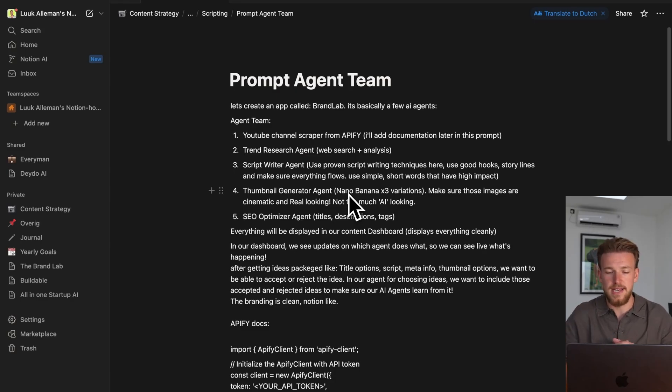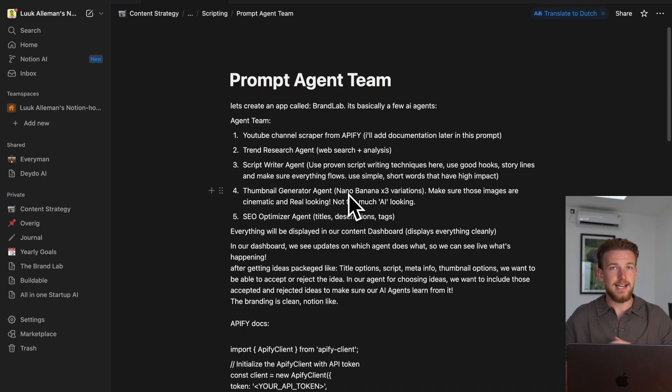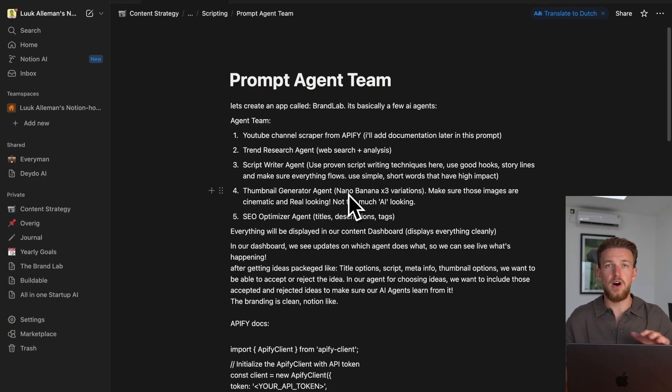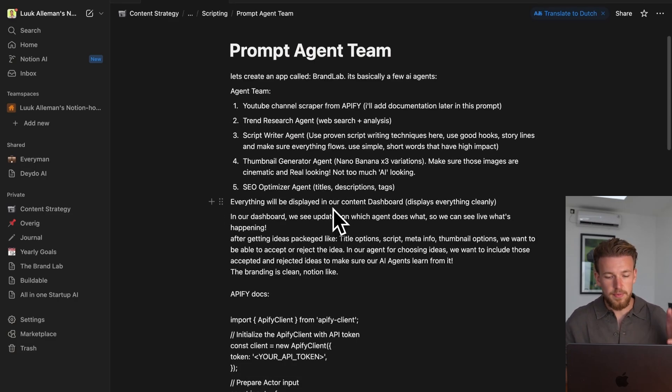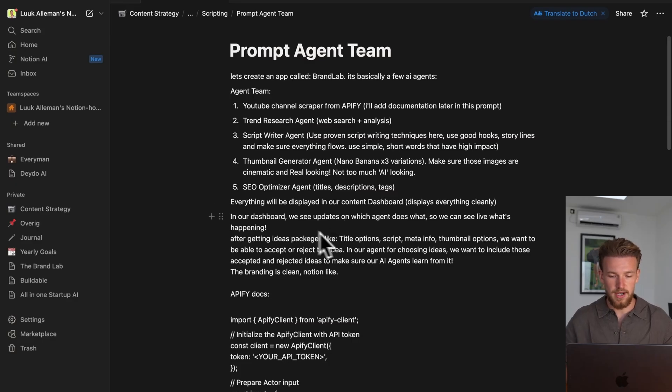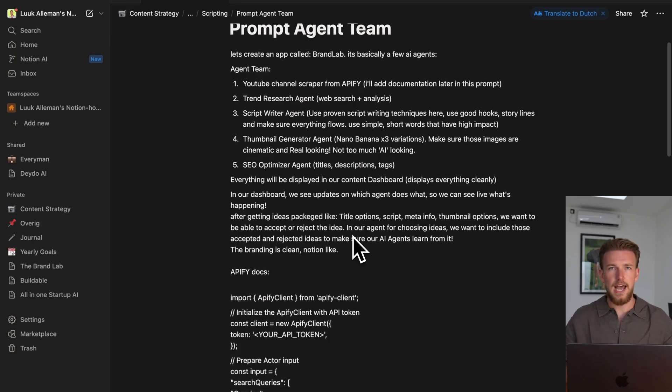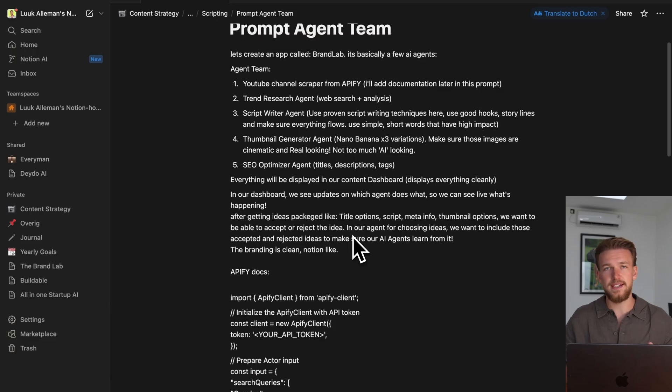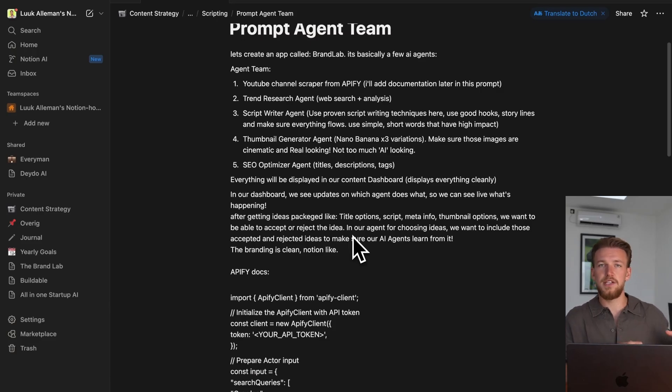We have our SEO optimizer agent. So we have these five AI agents, and they work together and they actually create ideas and scripts for our new YouTube videos based on our channel. Everything will be displayed in our content dashboard, and we can see live what is happening. We can also accept or reject ideas, and based on that, the agent will learn.